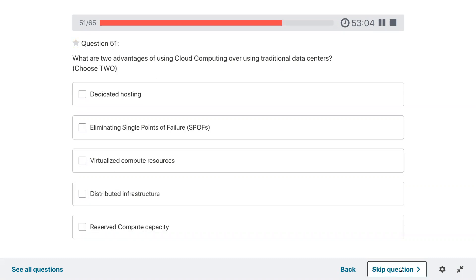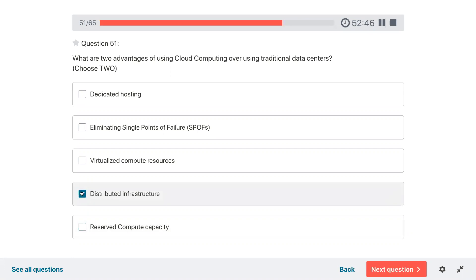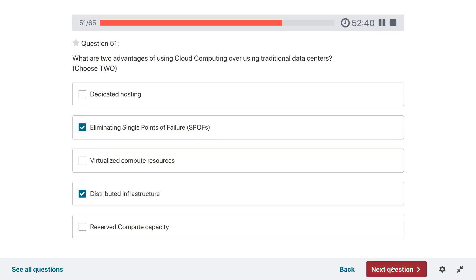Question fifty-one: what are the advantages of using cloud computing over using traditional data centers? Distributed infrastructure and eliminating single points of failure — because on cloud, if one availability zone is down you have another region as a failover.